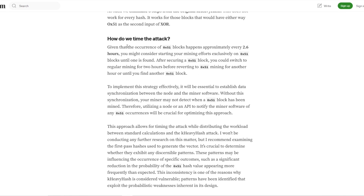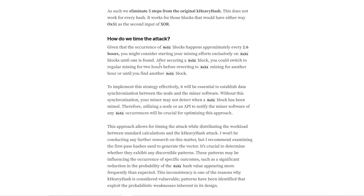I'm not going to get into it in a technical sense, but I'll give a brief overview. It's mainly about attacking on a certain frequency of blocks — specifically these 0x51 blocks, which occur every 2.6 hours. They suggest starting your mining efforts exclusively on these blocks until one is found. After securing one of these blocks, you could switch to regular mining for two hours, before reverting back to targeting these blocks for another hour or two until you find another one.